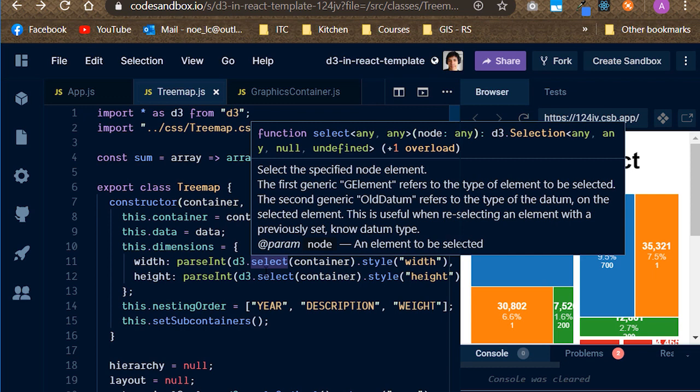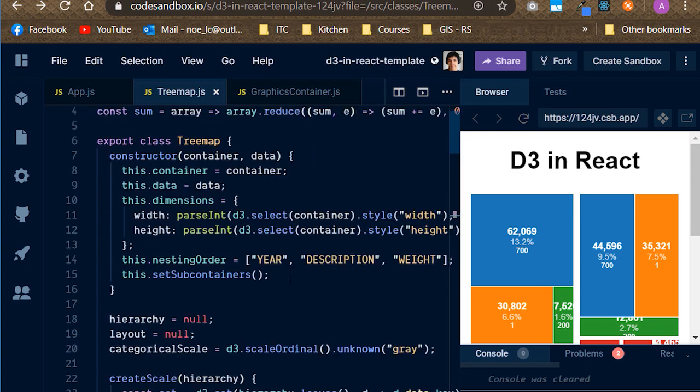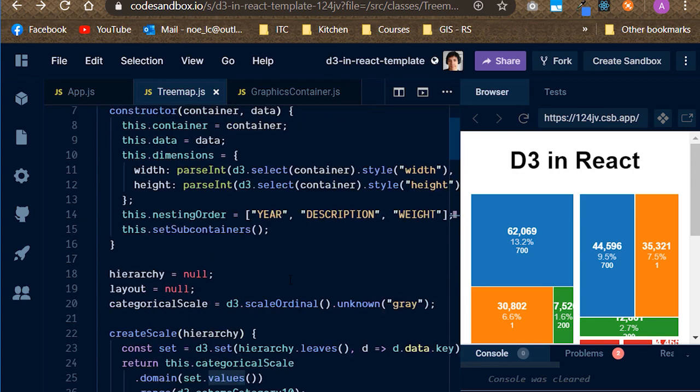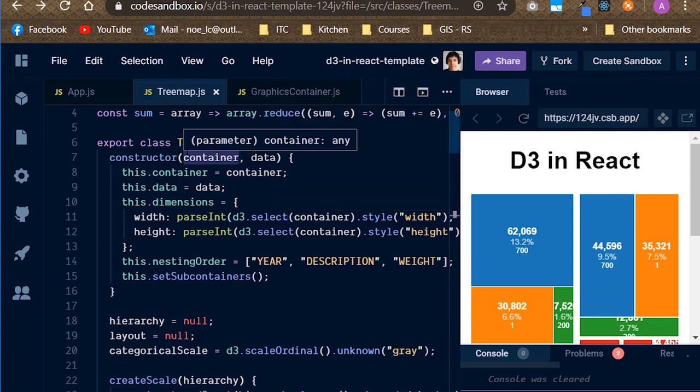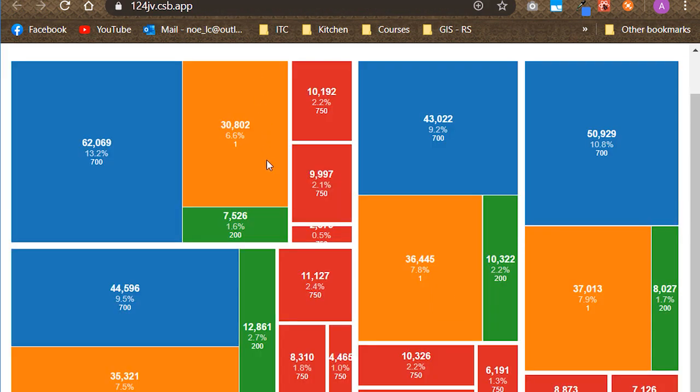Right now, you're probably wondering if the graph we've just displayed appeared out of magic. After all, the only thing we did was to import a class and call a method, right? Well, not quite. D3, as well as any other library or framework out there, is a tool. It is our work to leverage it to create from the most simple to the most complex stuff you can imagine.